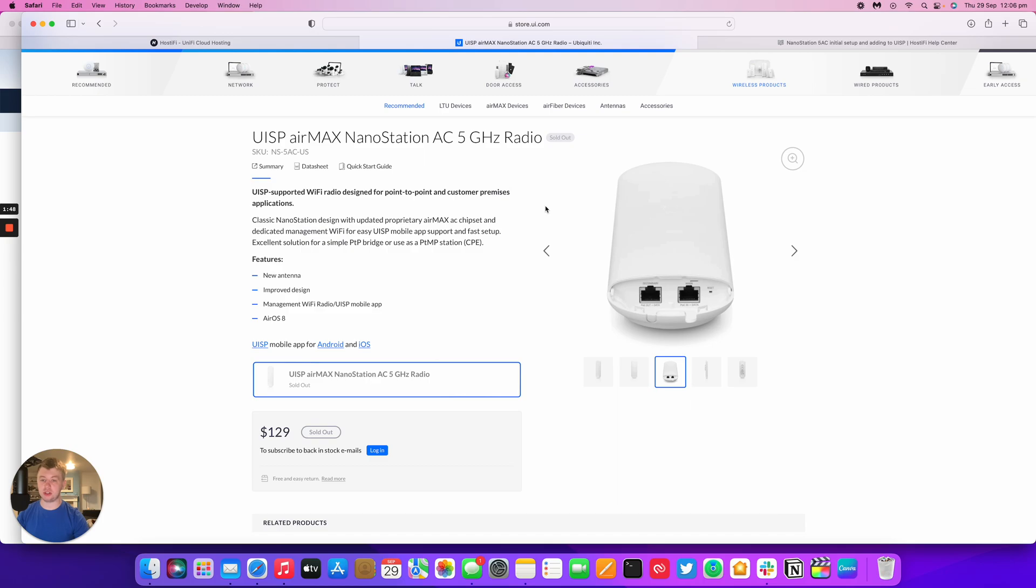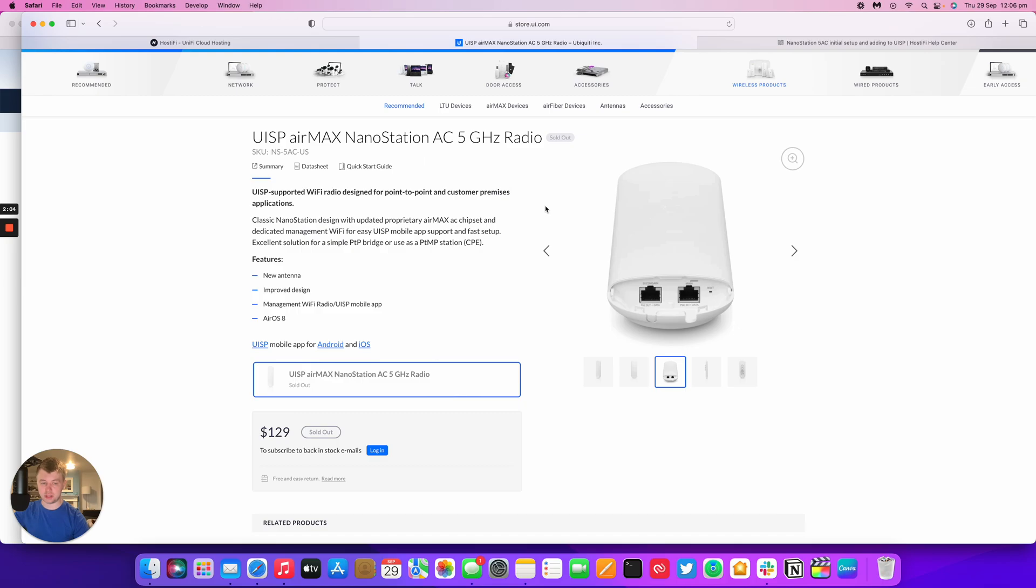The NanoStation AC is used by WISPs and CCTV installers, point to point use cases between buildings. It's a cost effective way to get a wired connection between buildings or businesses on a business park. And it's a popular device that Ubiquiti has launched.